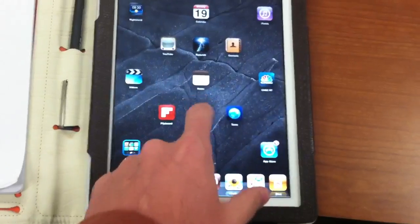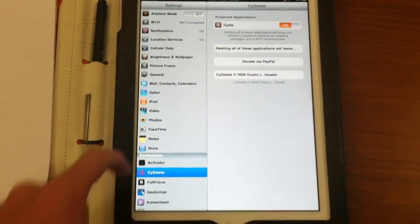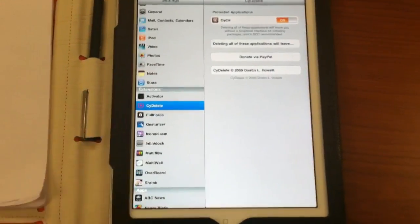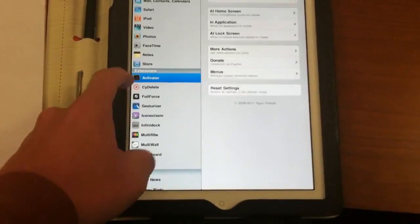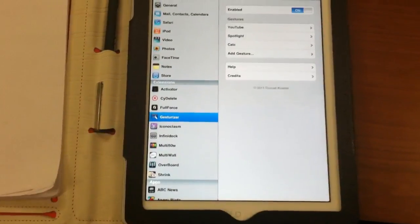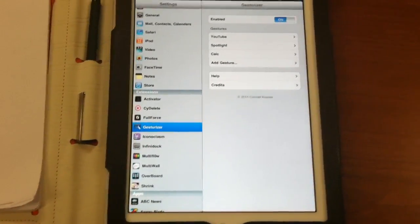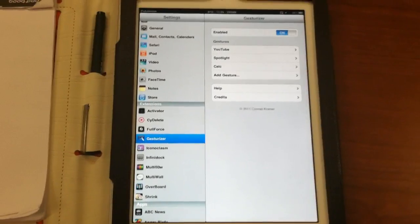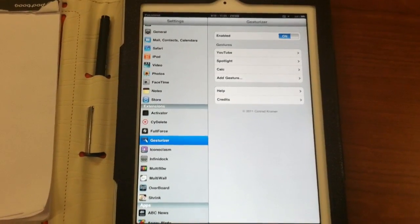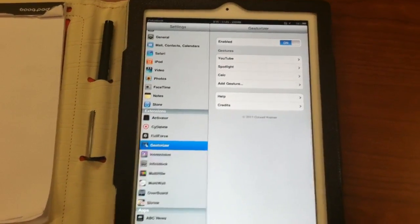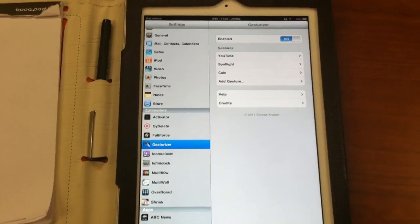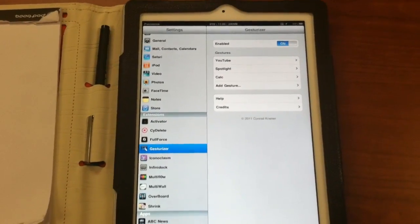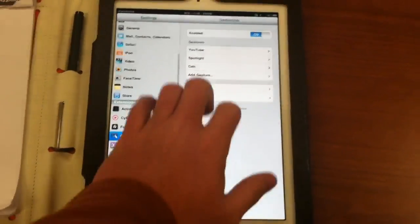You have to have Activator pre-installed before Gesturizer will work. As you can see, I have Activator already installed. Most people do. This is Gesturizer. It comes with YouTube and Spotlight already pre-installed, and I created another gesture for my calculator